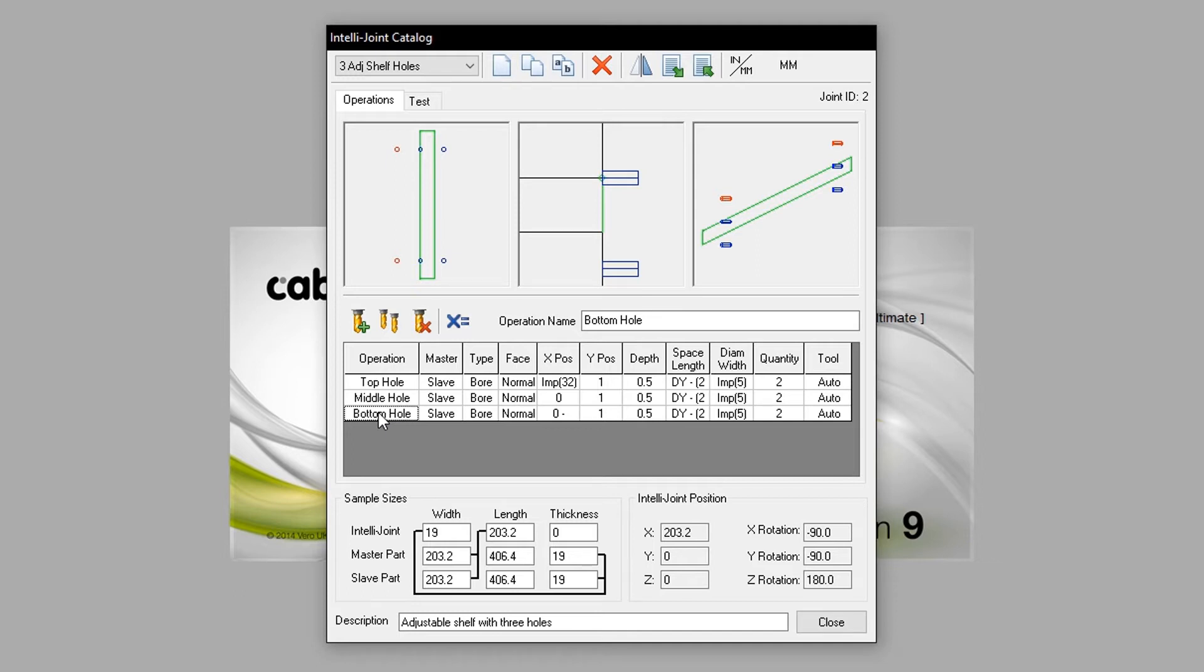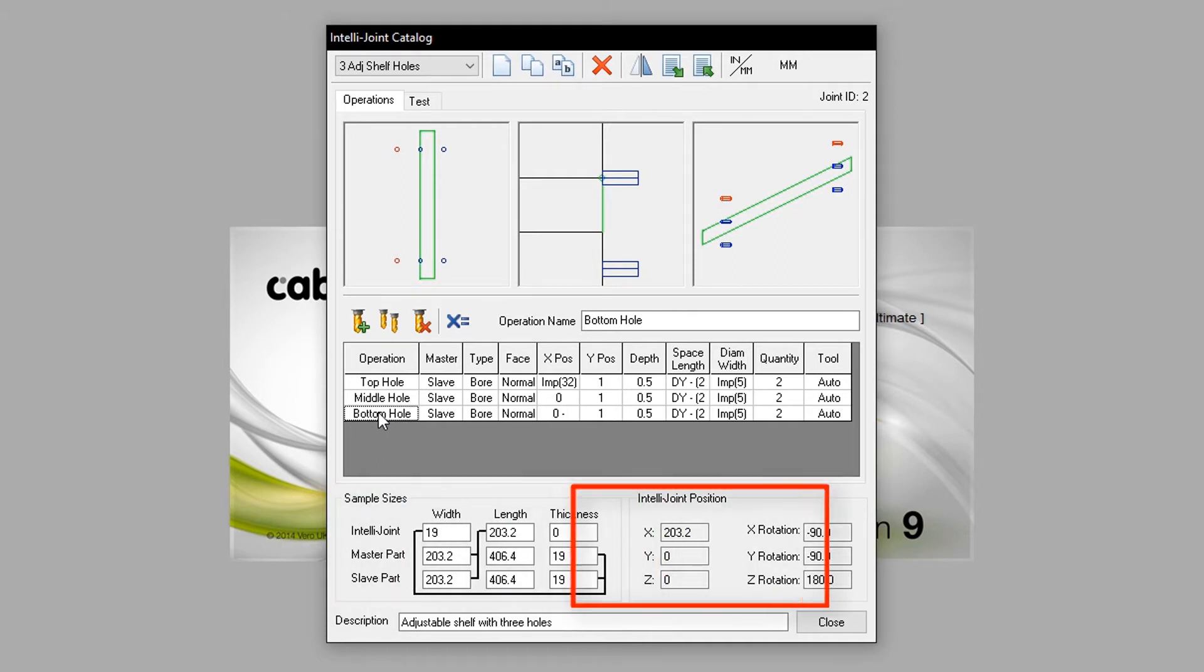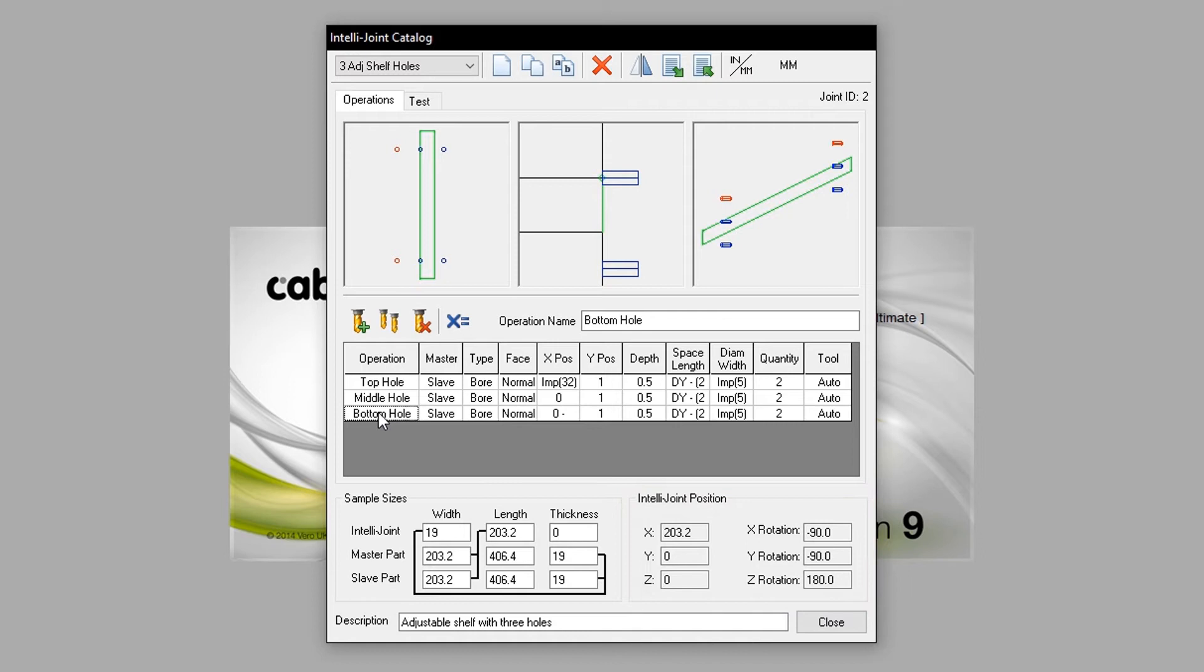We also have a sample size detailed in the bottom left. IntelliJoint position can be seen to the right of this. And finally, the description is shown at the foot of the dialog box.